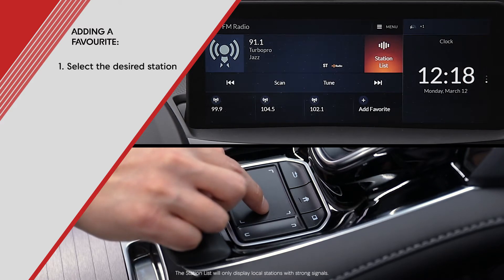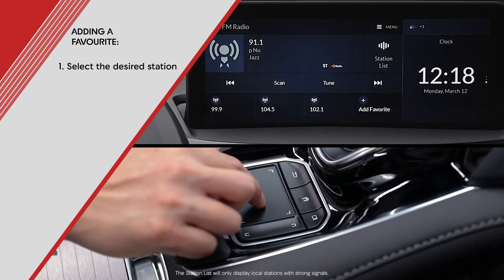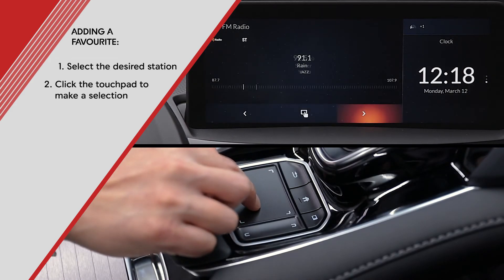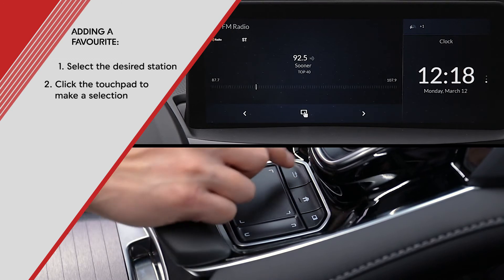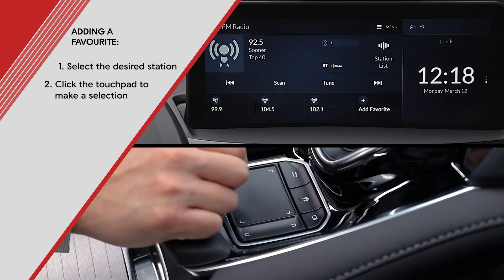You can bring up all the local stations using the station list feature. Let's directly tune to a station. Once tuned to a station, press the back button to return to the previous screen.